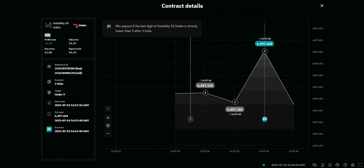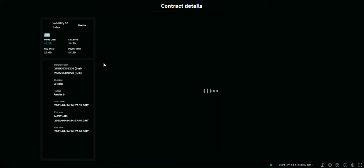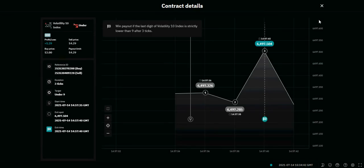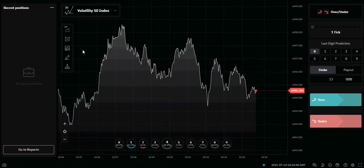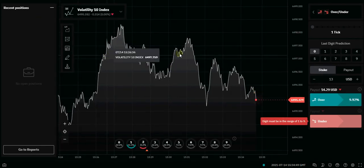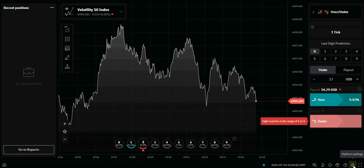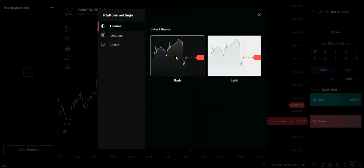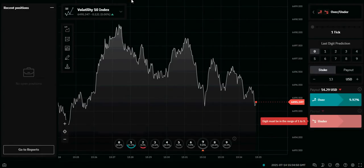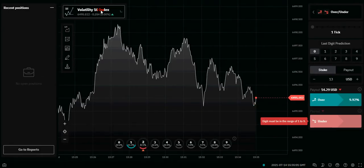Here we will be trading the Volatility 10 Index digits on Deriv. We are in dark mode and we are using the Deriv interface. To change to dark mode, all you have to do is go to the platform settings at the bottom right corner and click on dark mode. That's it.